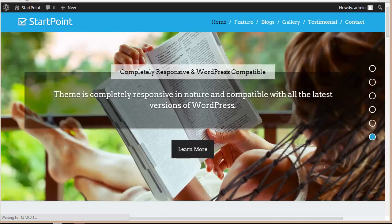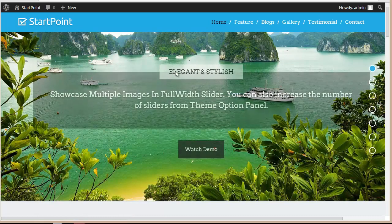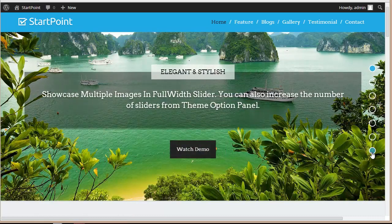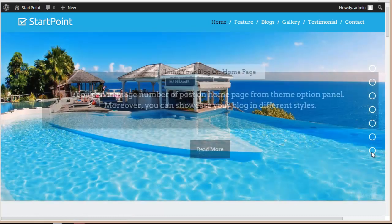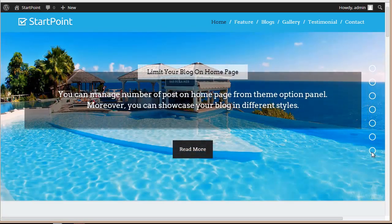Come here to the theme option panel, move down, and put the shortcode in over here. Save all changes and refresh your site. Now you can see we have seven images — this is the new image we just uploaded, with the slider title, slider heading, and slider description all showing.